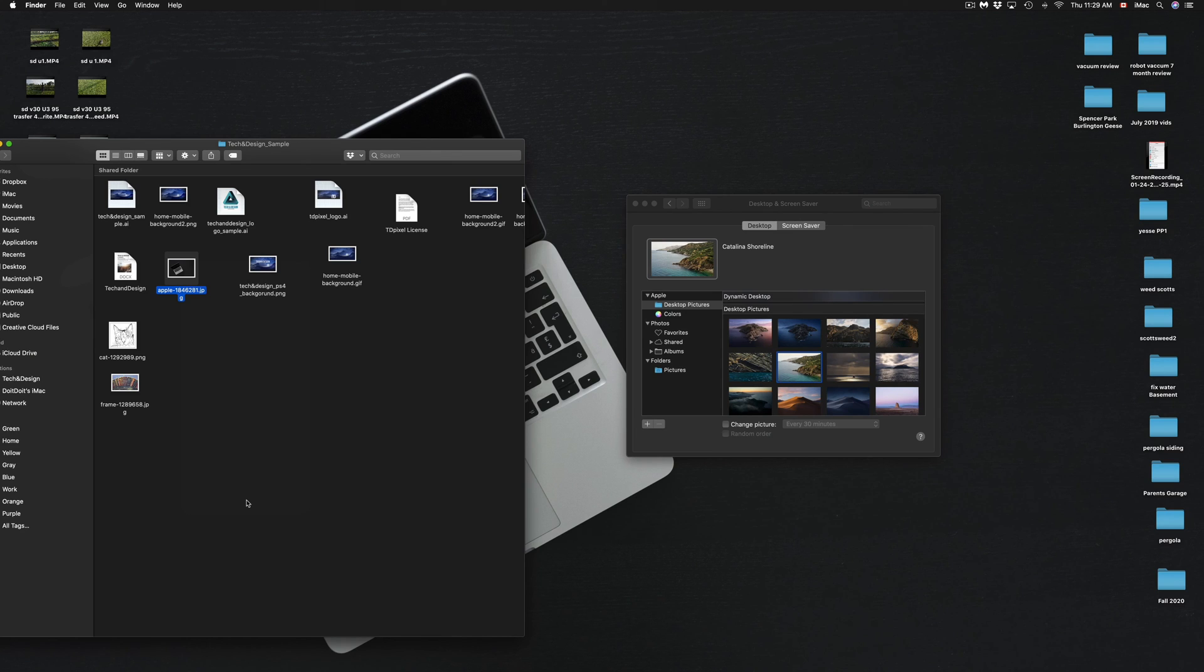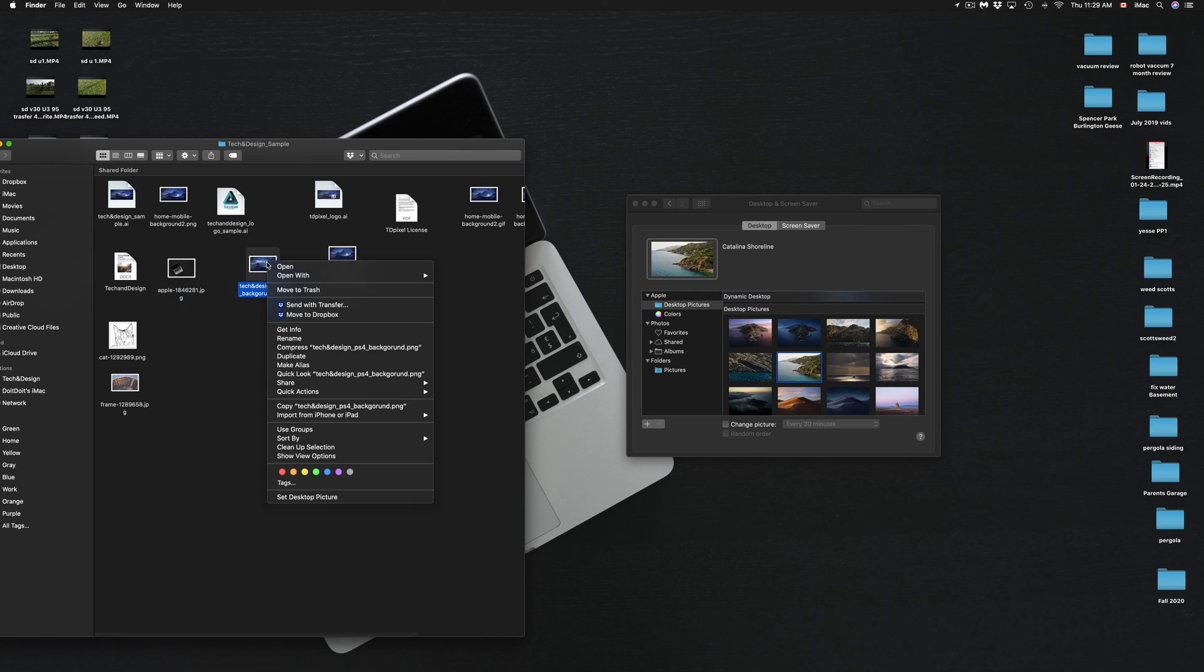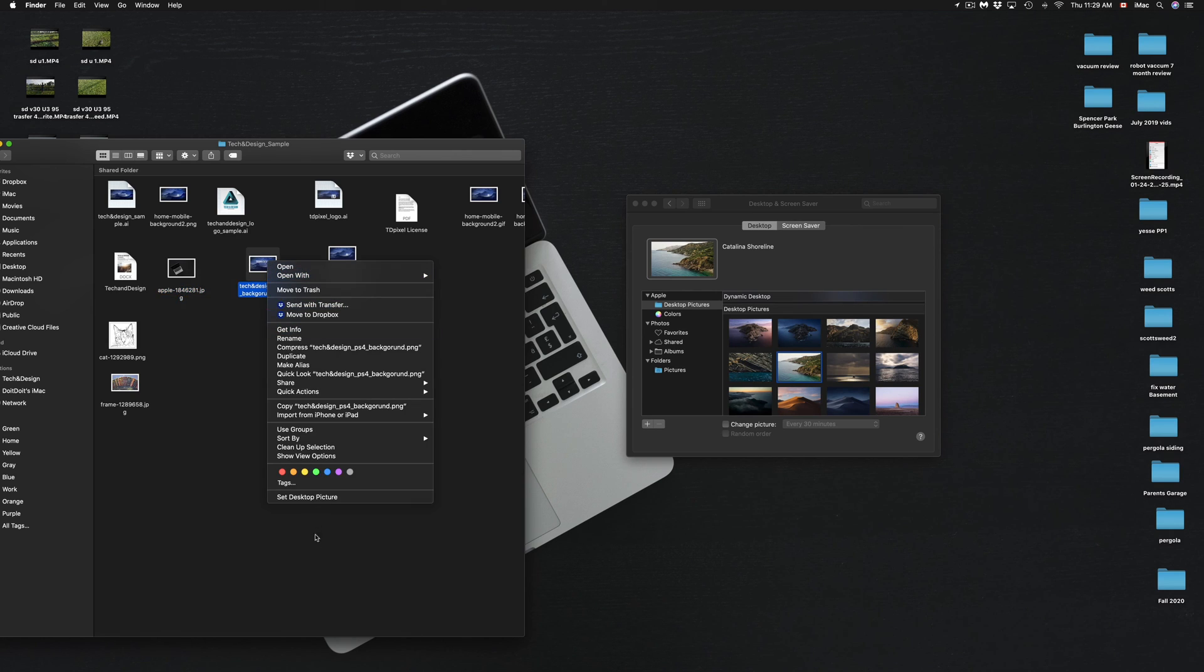Which will change it to this, and this will work with any picture that you guys would like. So for example, I'm going to change it back. I'm going to right-click again, I'm going to set desktop picture.